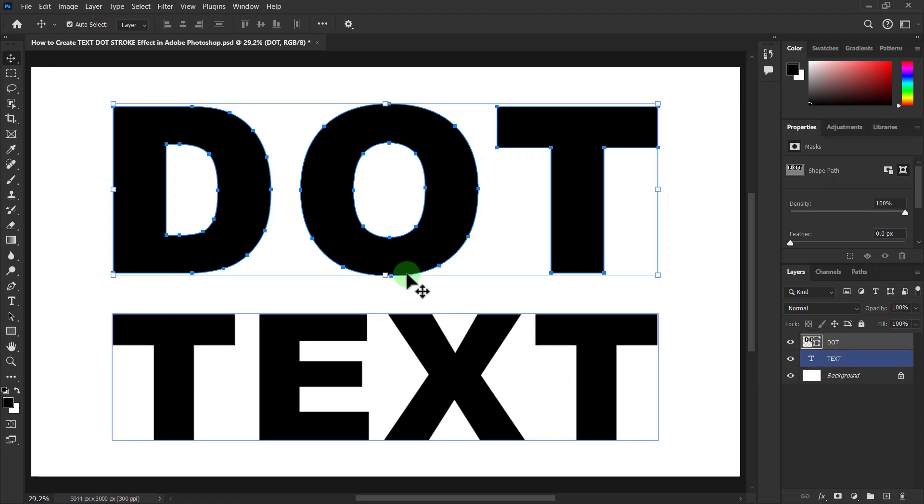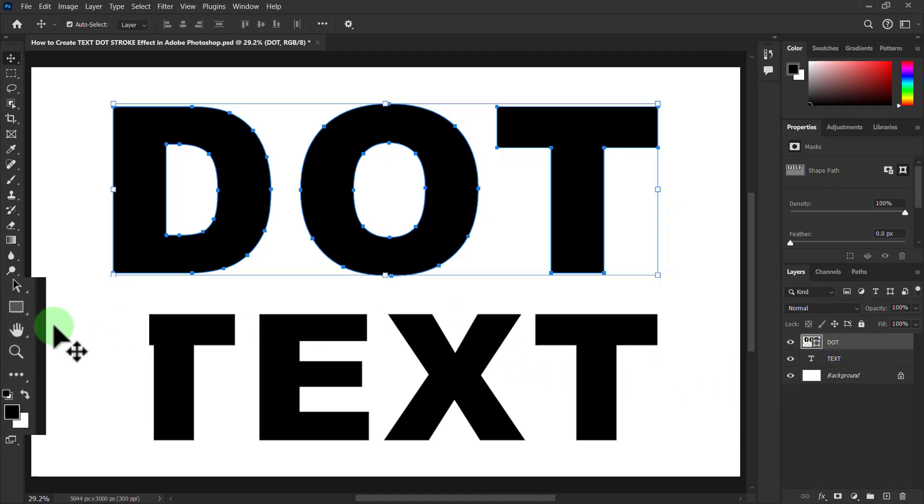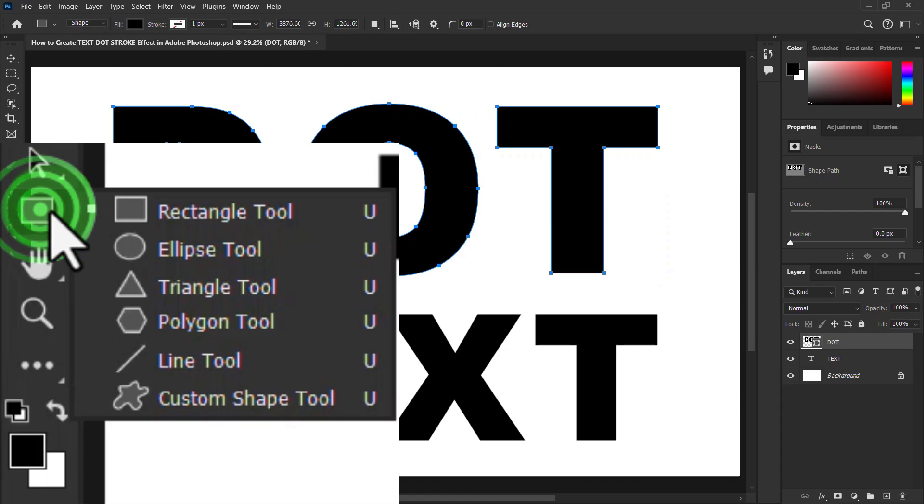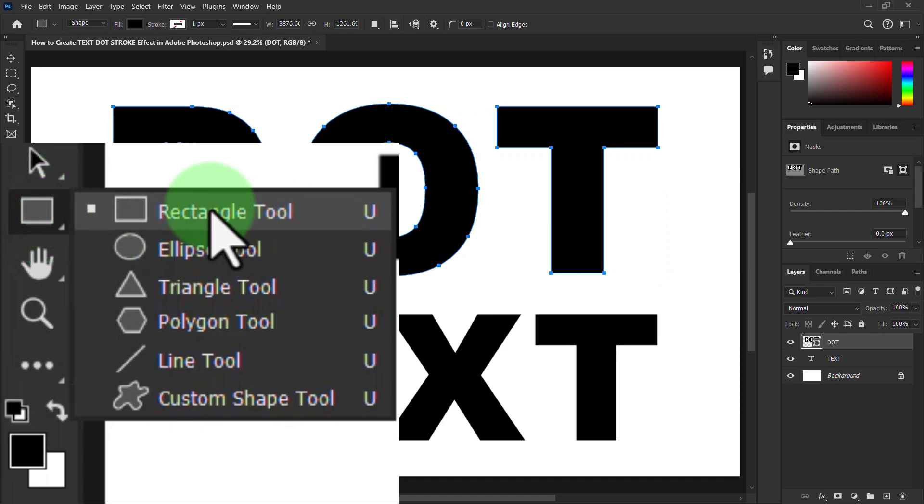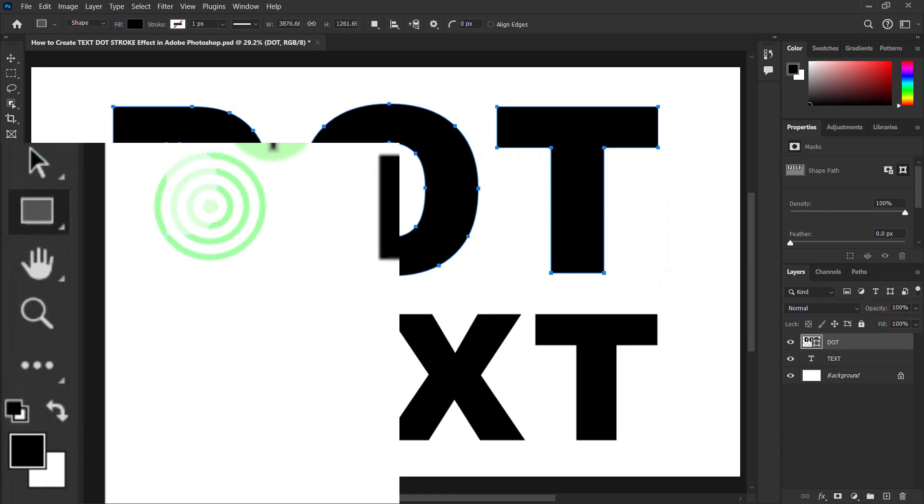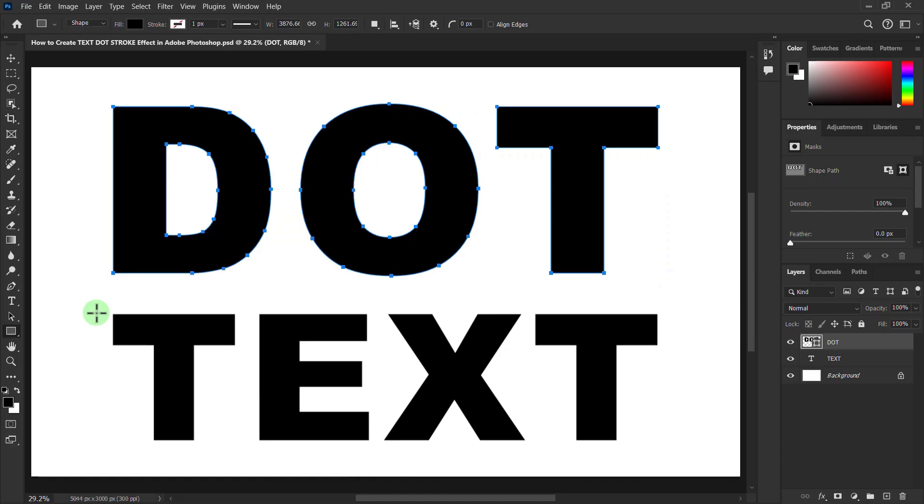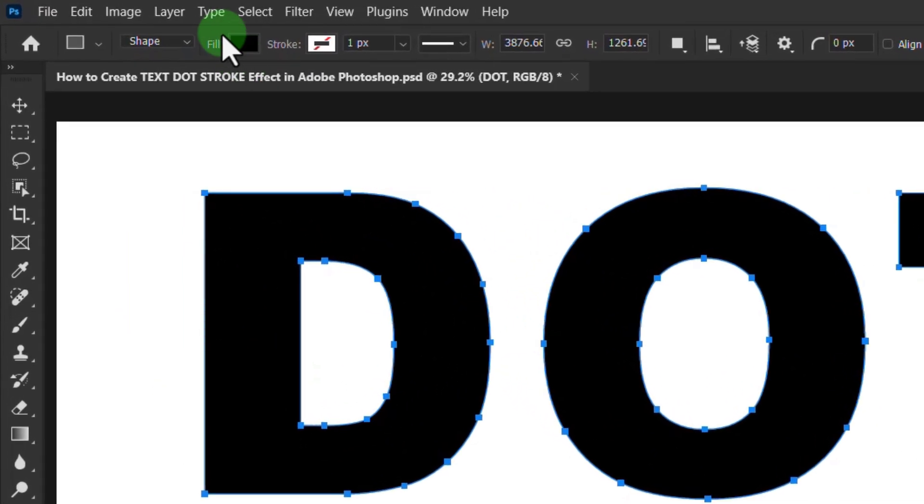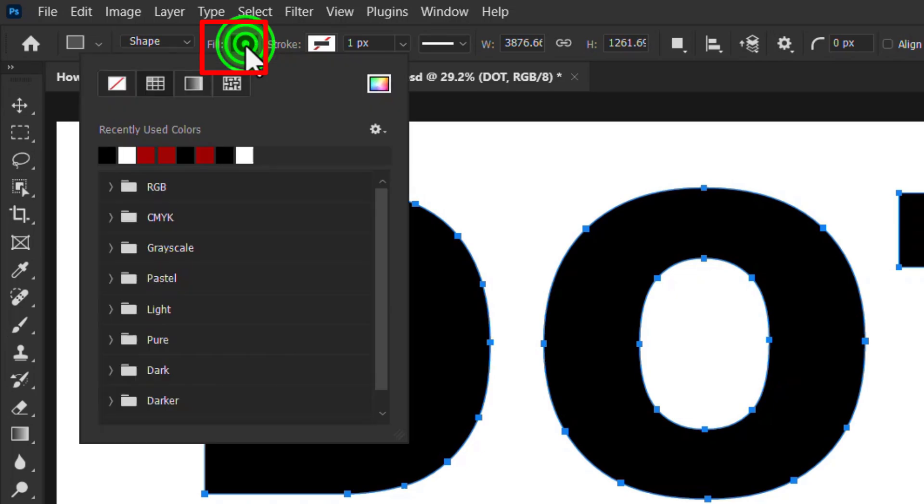Go to toolbar and click on the rectangle tool. Now go to the top toolbar, click on the fill color, and select no color.